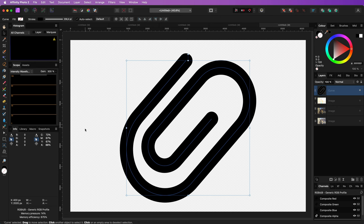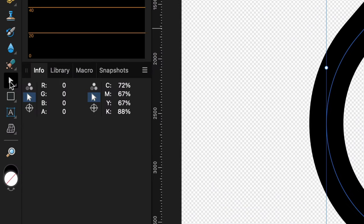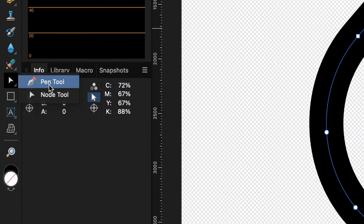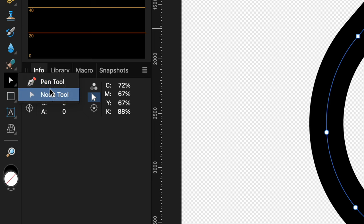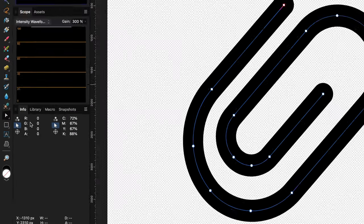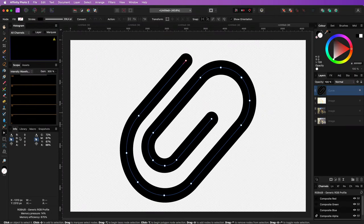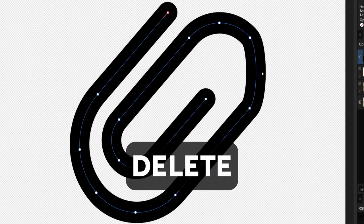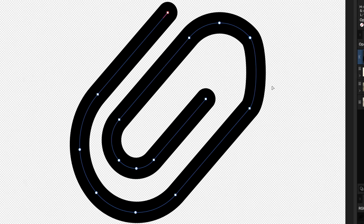This can be easily done by using the Node tool, which is in the same group as the Pen tool. With the Node tool selected, you can select an anchor point or a node and press the delete button on your keyboard to remove it.